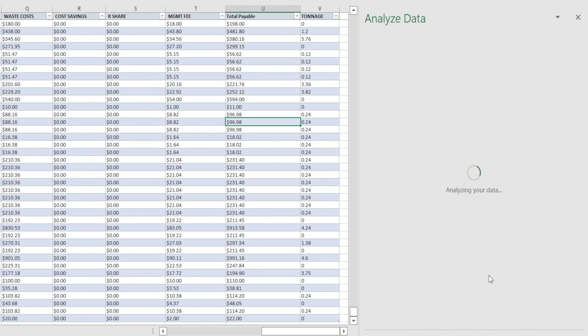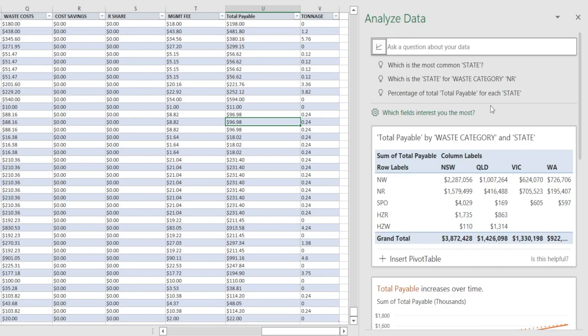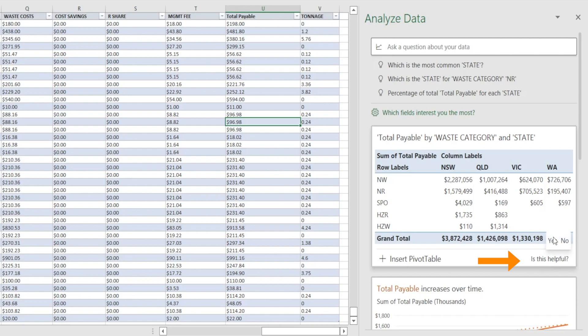And Excel is using those inputs and reworking the analysis in attempt to give us something more relevant. And look at this. The information that it provides is so much more helpful. And there is even an attempt from Excel to ask us, is this useful? And you can say yes.